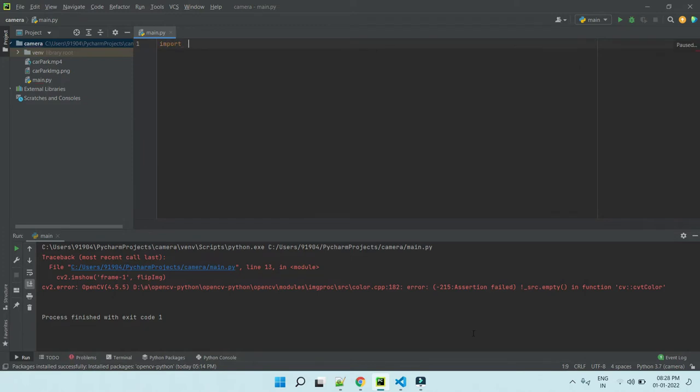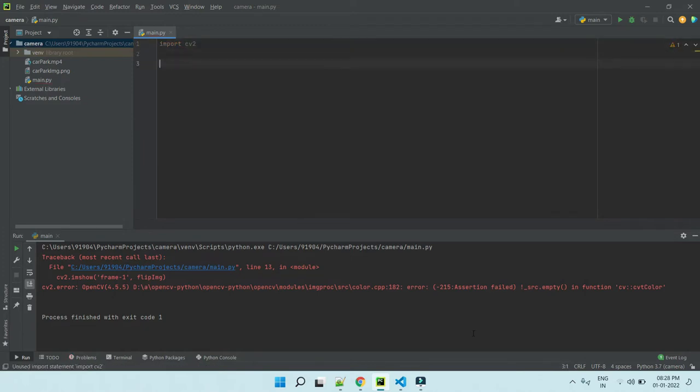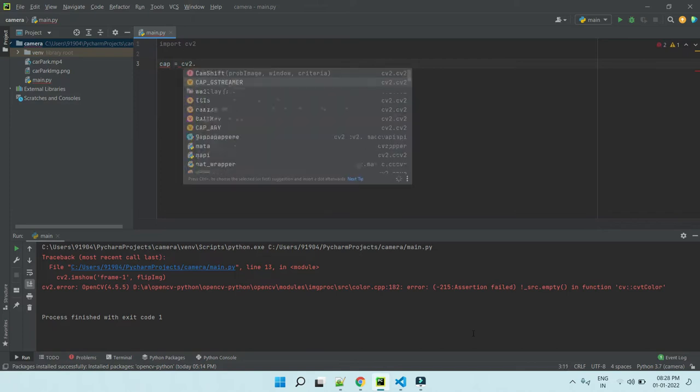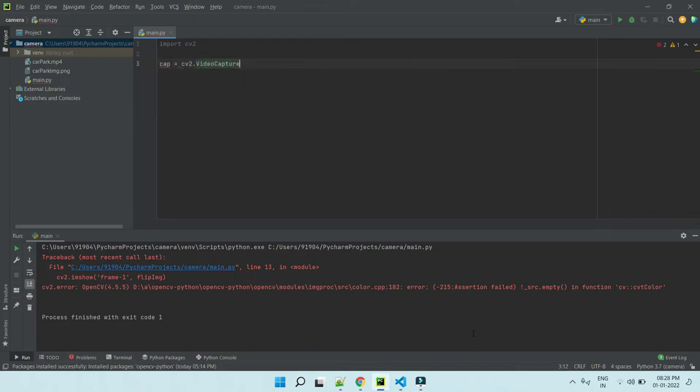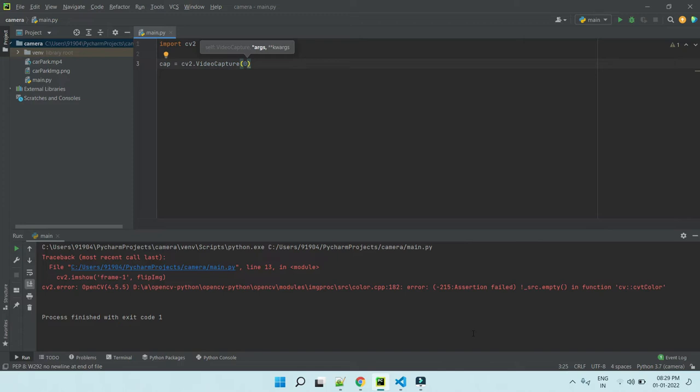And import the cv2. Capture the image using cv2 video capture function. Basically I am using my laptop camera, so I am using 0. If you are using external camera, you can use 1.